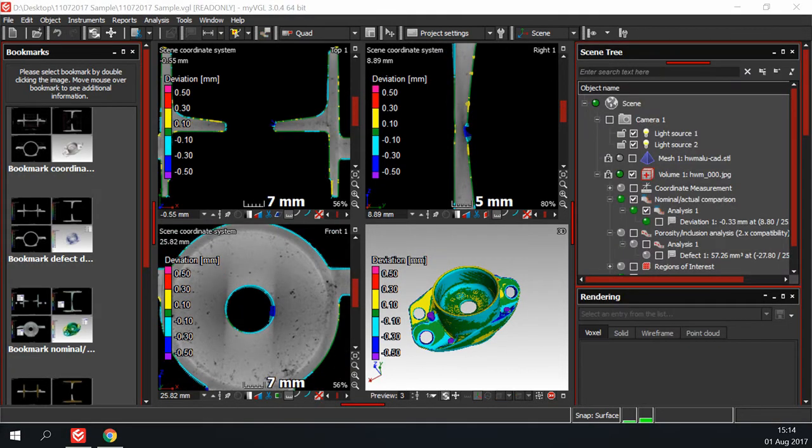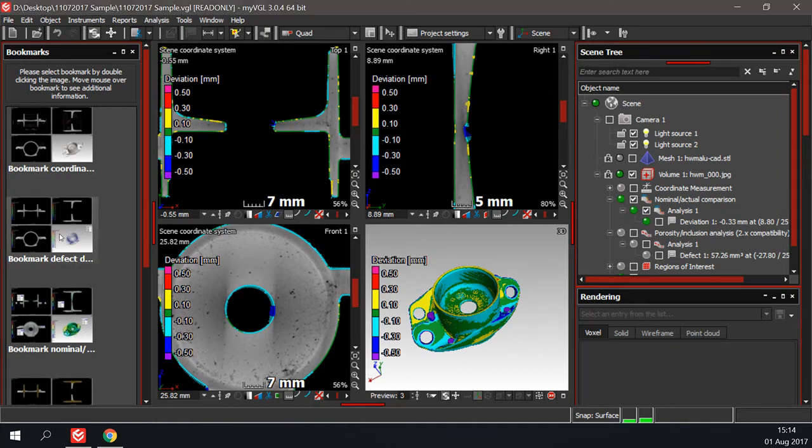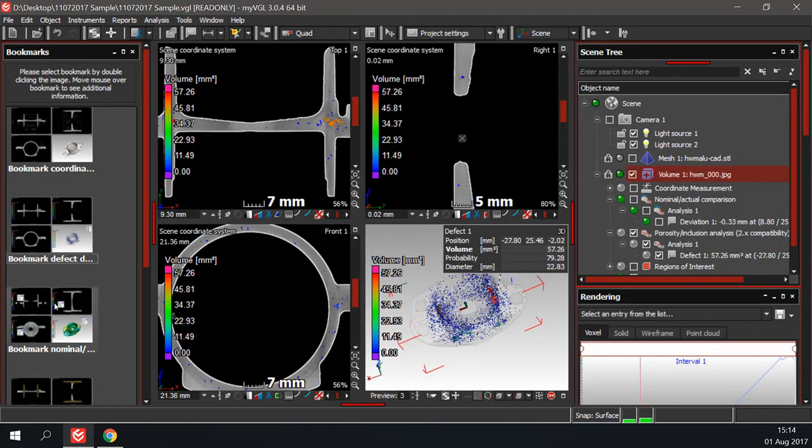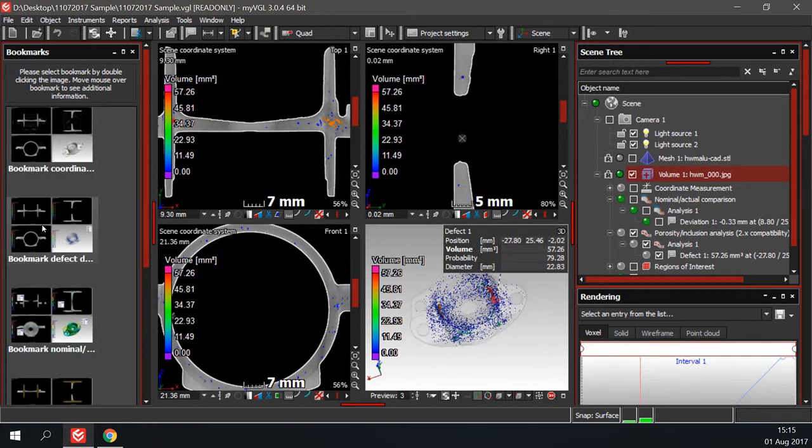The first window we will look at is the bookmarks bar to the left of your screen. The bookmarks act as a shortcut to specific analysis that was performed on your data. Double click on a bookmark and it will display the analysis. This is just a convenient way to quickly jump between the different analysis.